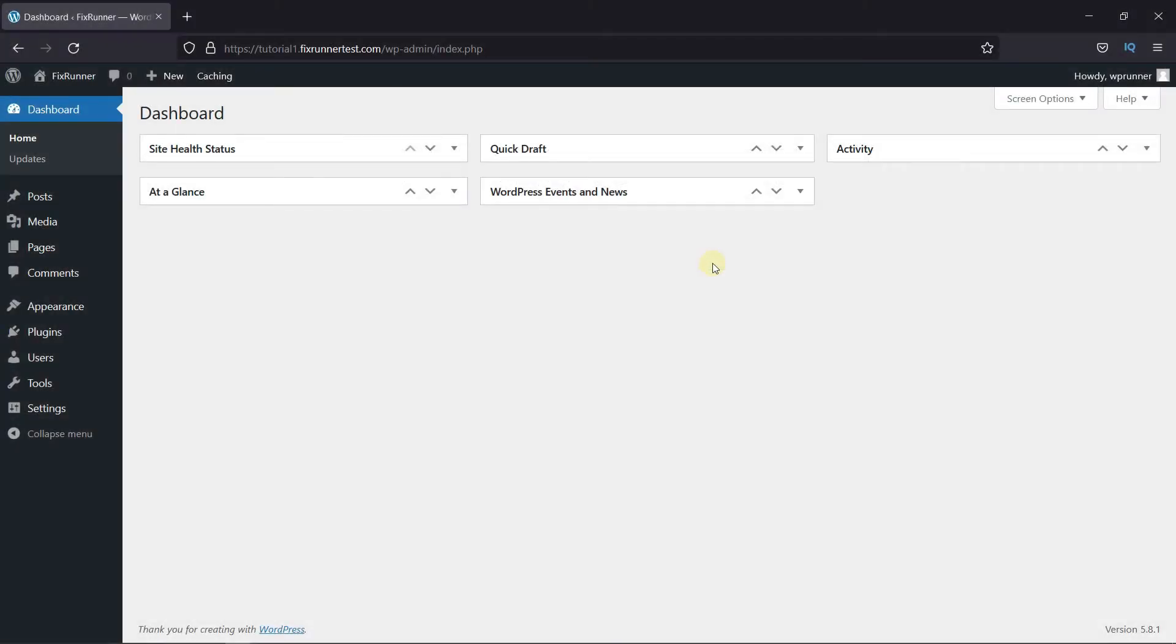WordPress allows you to change dates on any posts that you write. You can publish a post with the current date and time, backdate it to a past date and time, or you can even schedule posts to be published in the future.